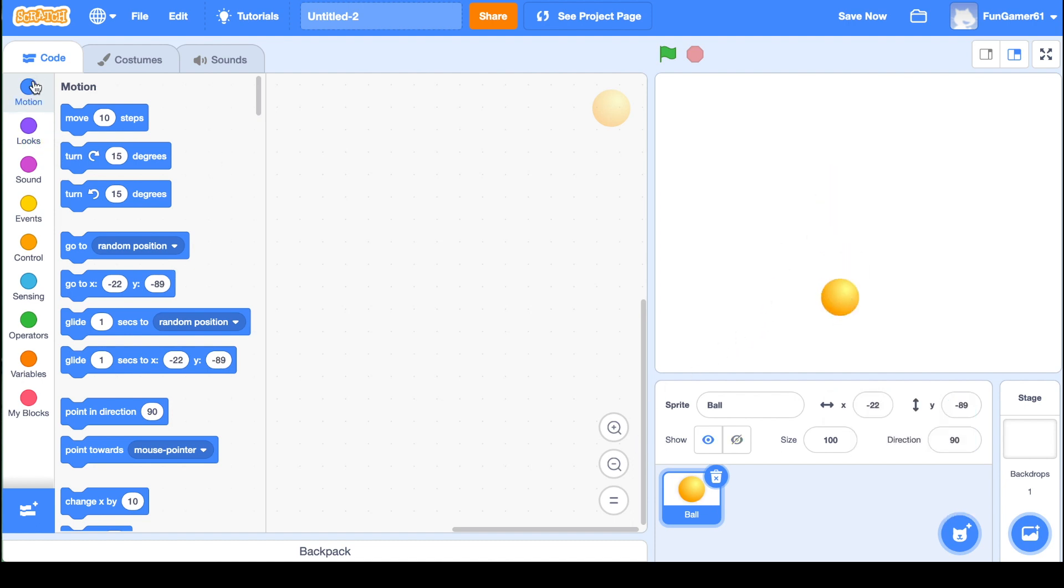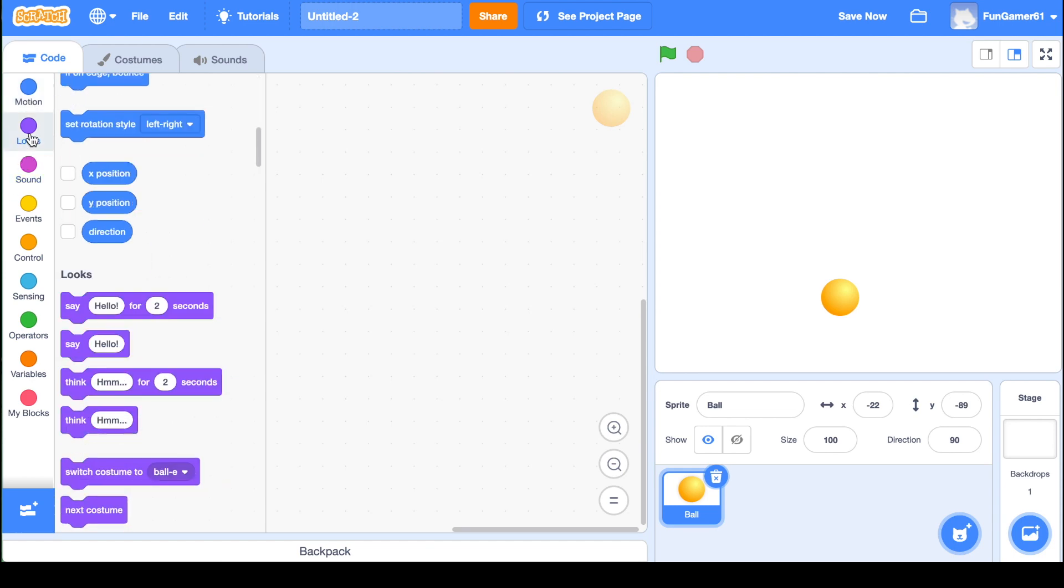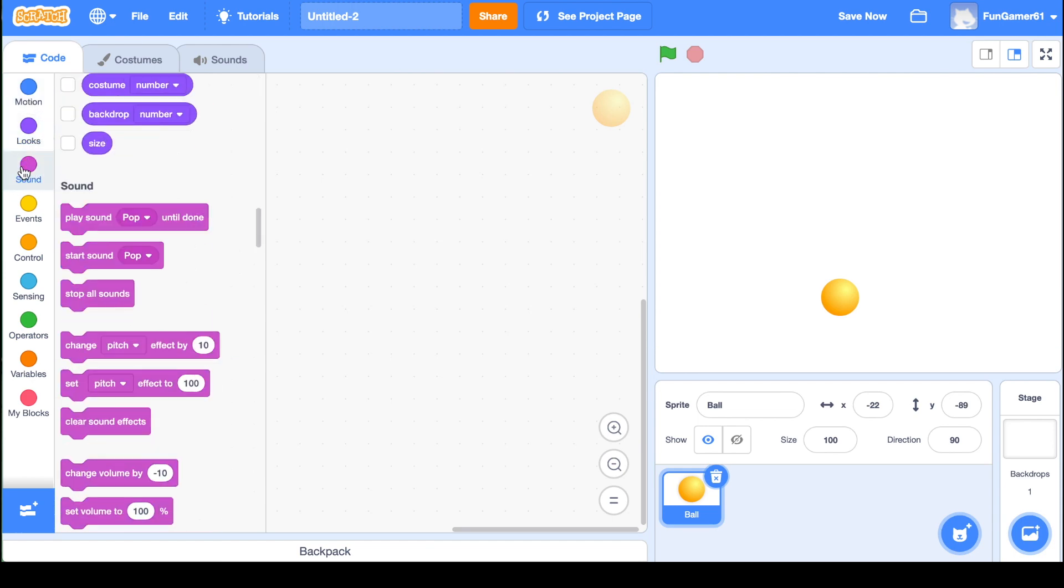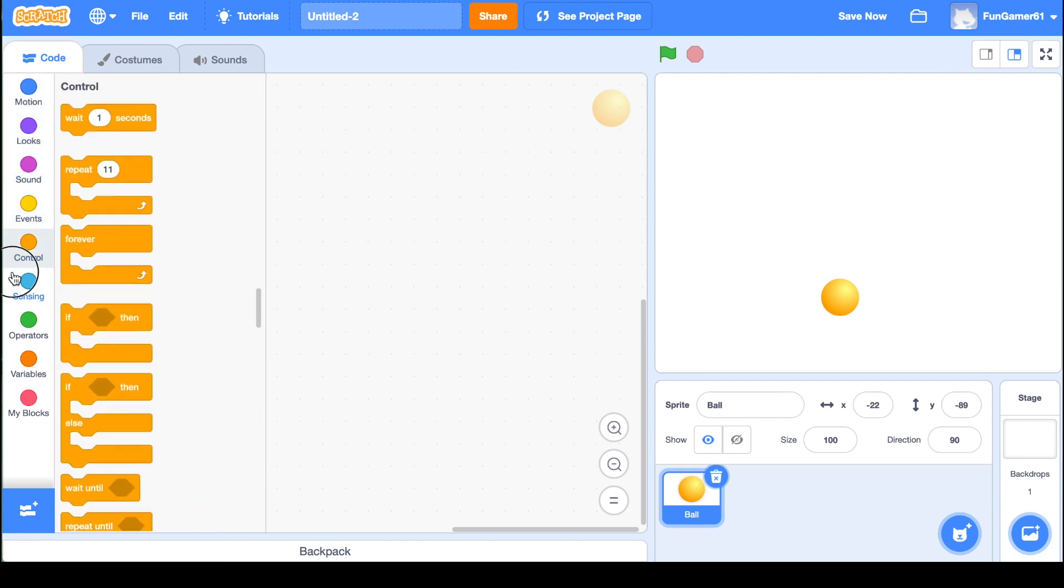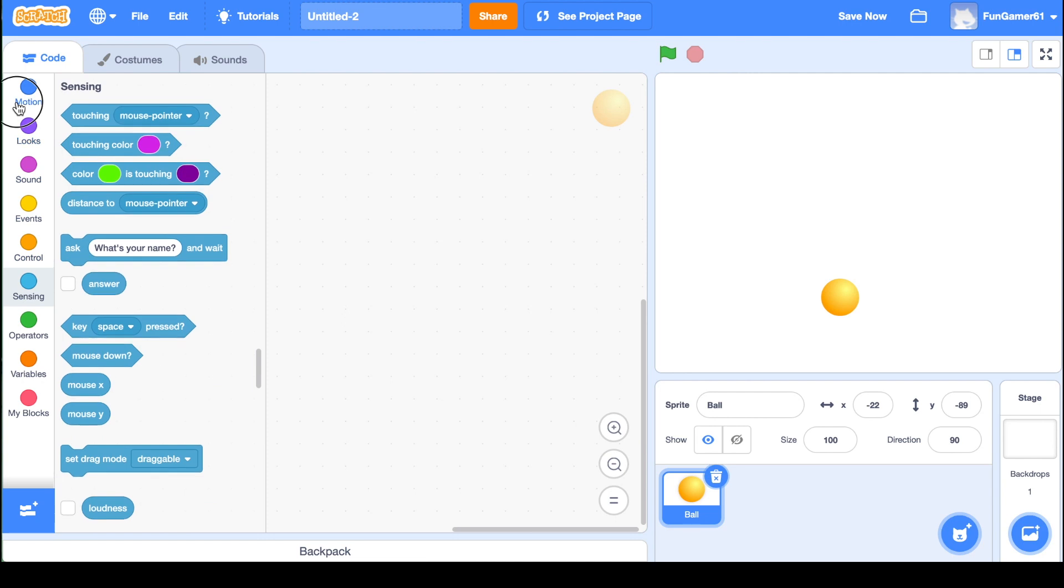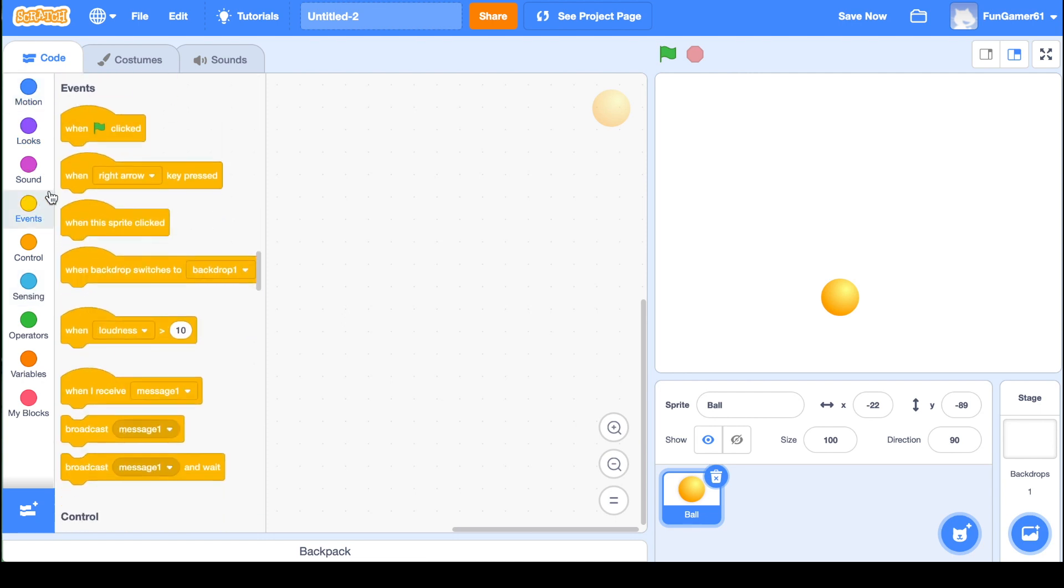If you look over here to the left of your screen, there's all of these different categories. And these are all blocks of code, and this is what will put your project together. Right now we're just going to do a really simple little thing.